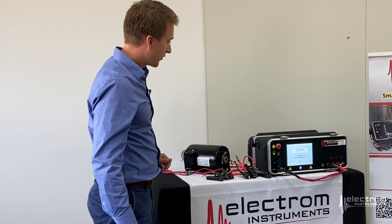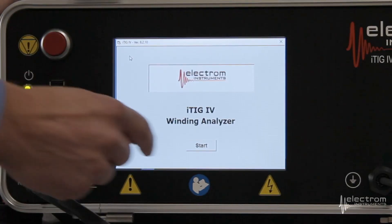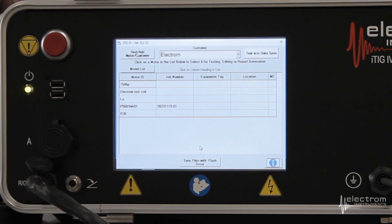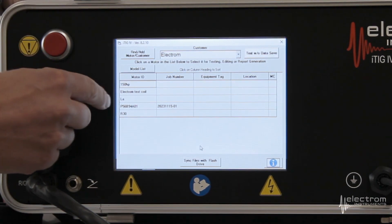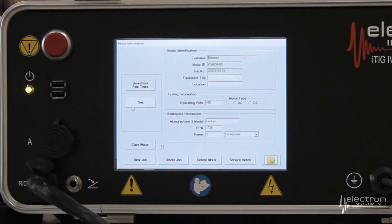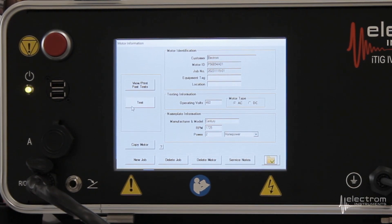The first step is on the instrument, you click Start. We see the customer directory or motor database. I have already entered our motor in the database, so we click the row containing our serial number. We now get the motor information, nameplate information and so on. As you can see, we already have most information typed in, including the job number.